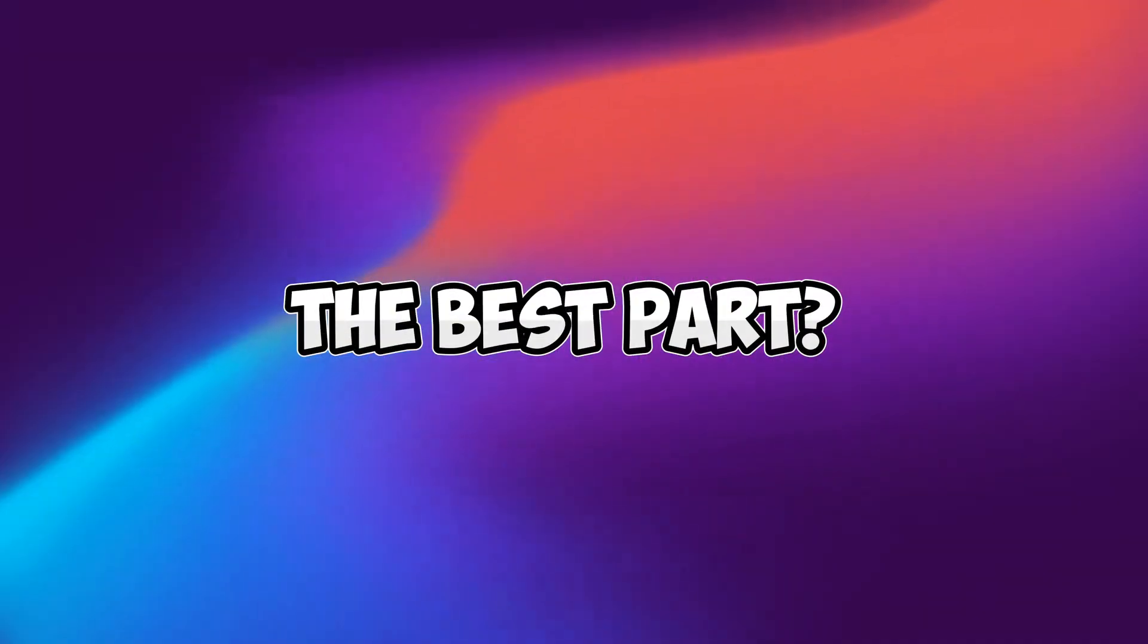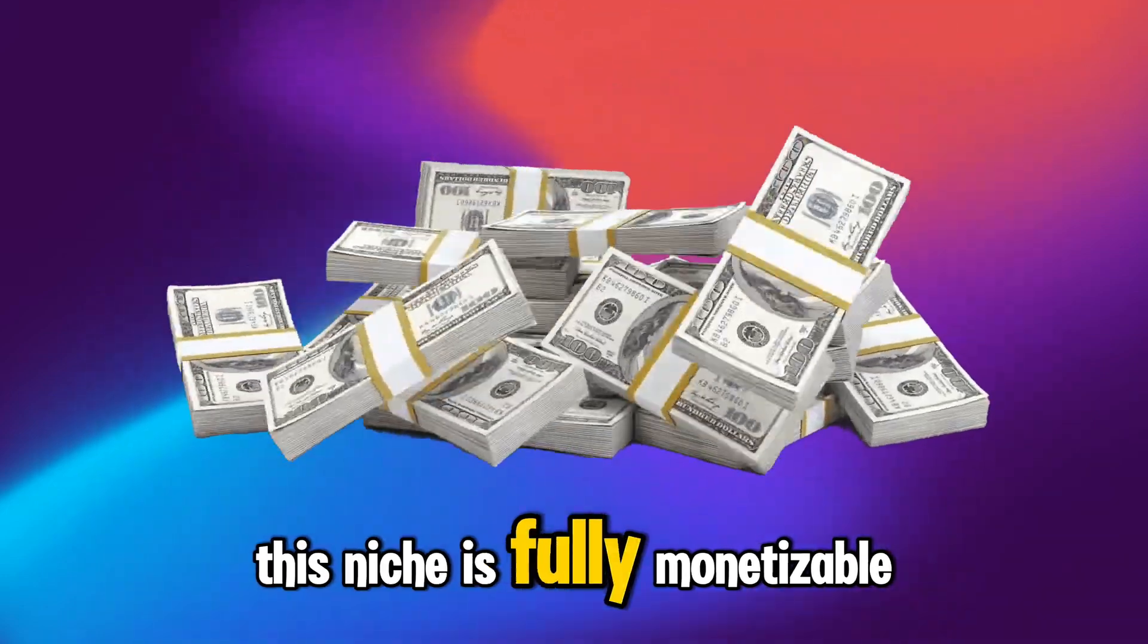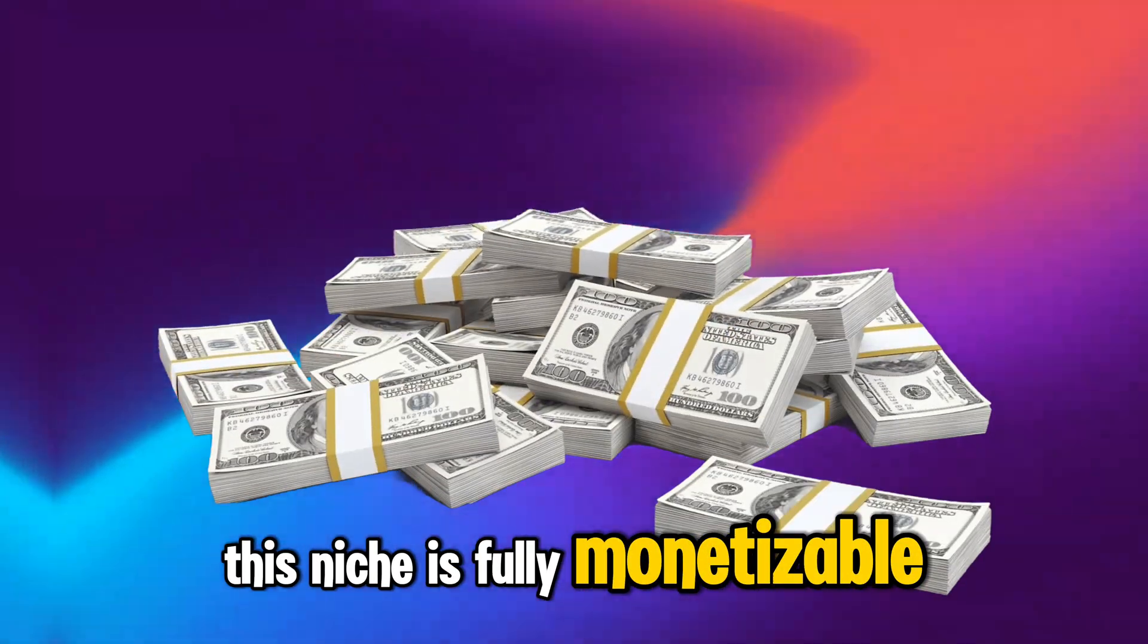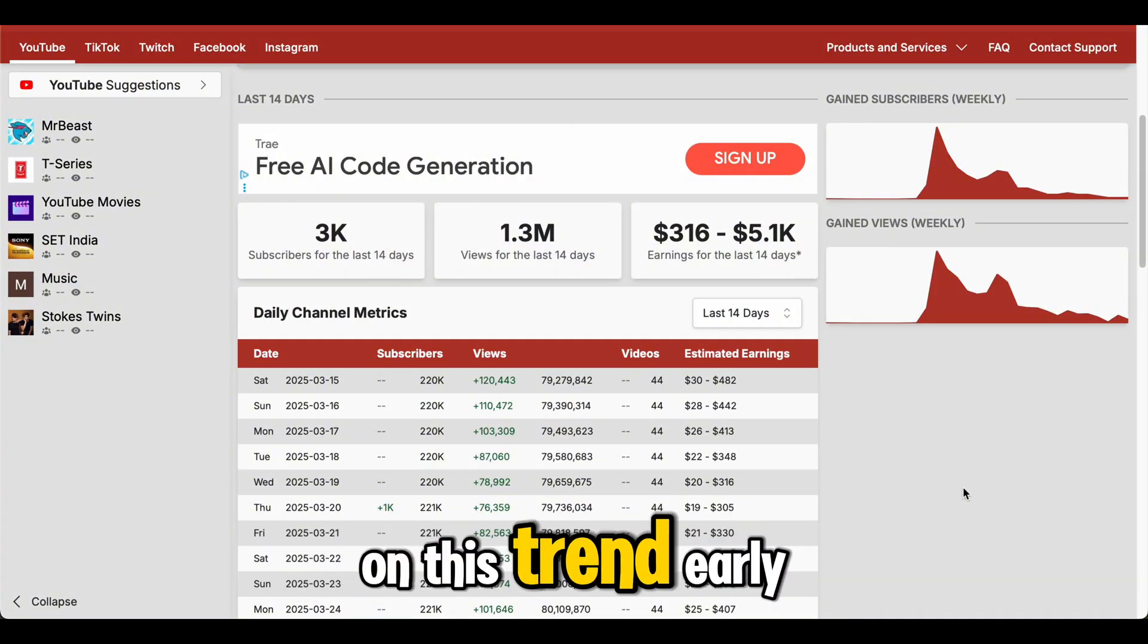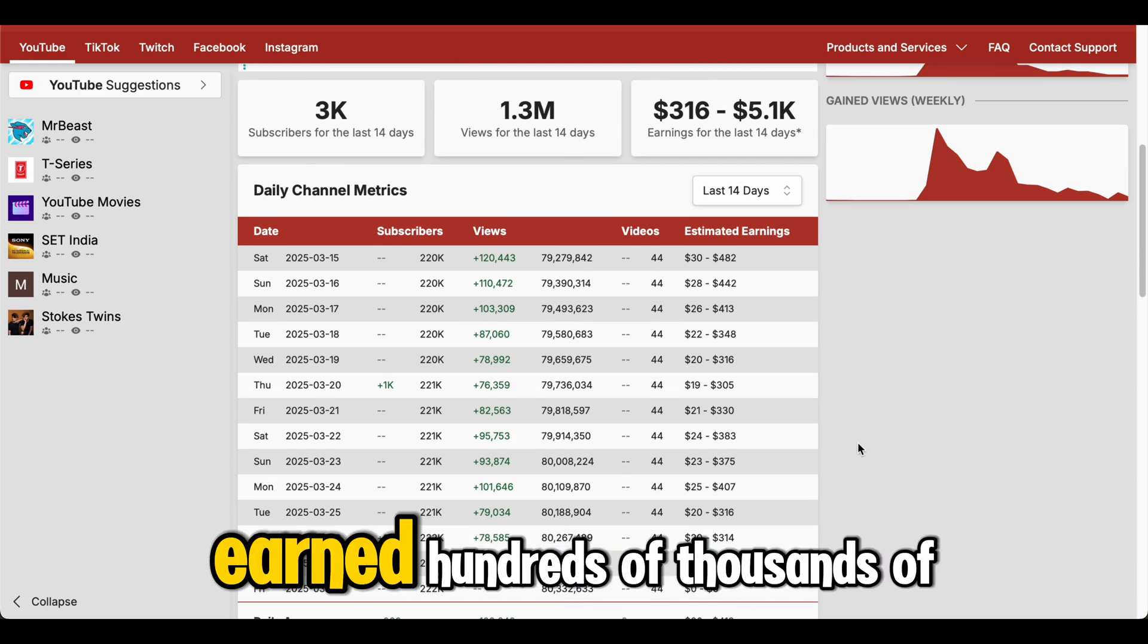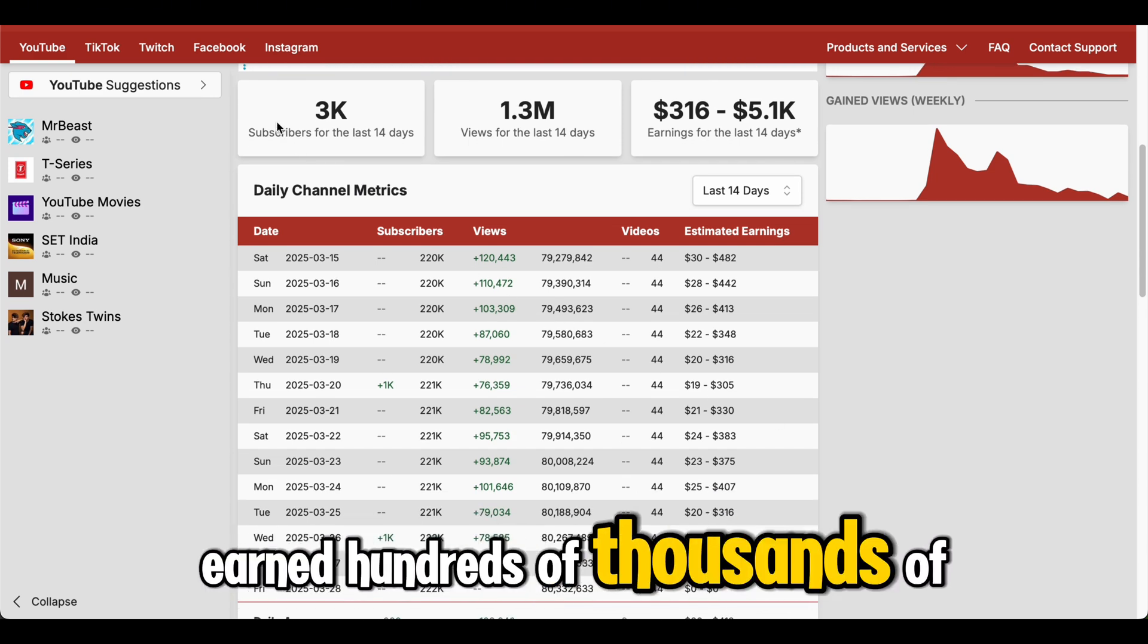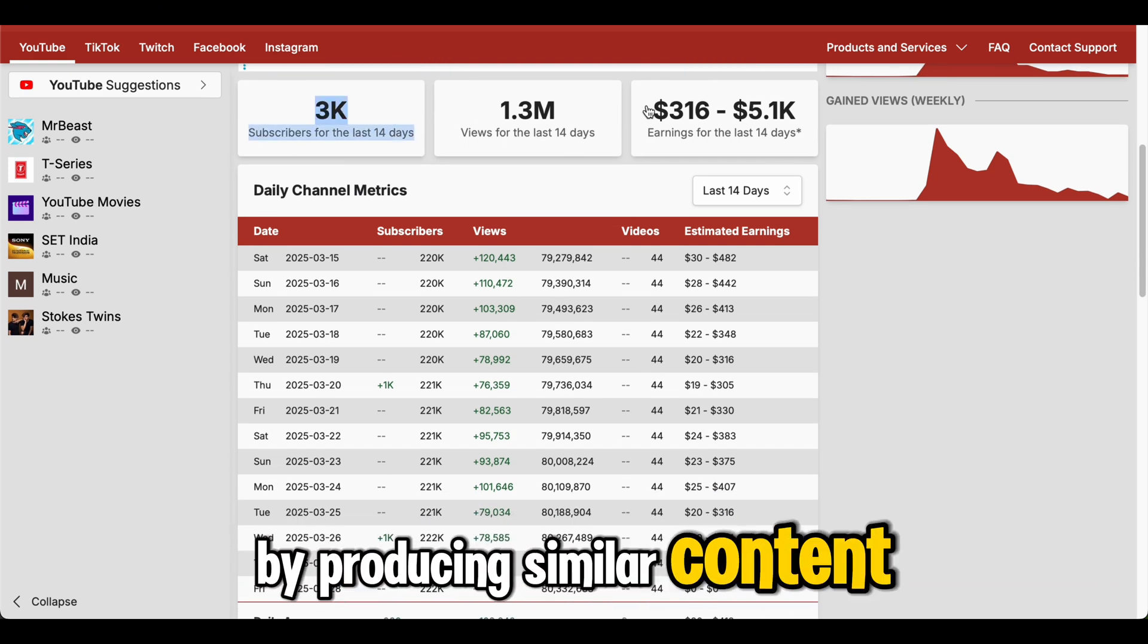The best part? This niche is fully monetizable. Many creators who have jumped on this trend early have reportedly earned hundreds of thousands of dollars by producing similar content.